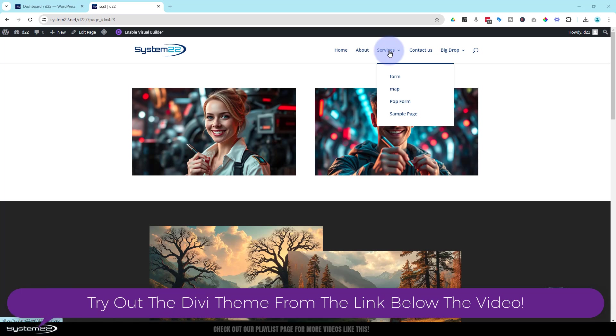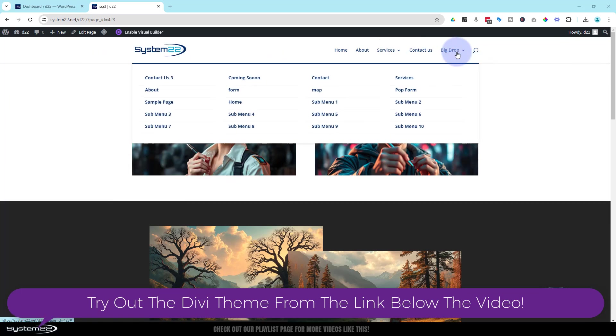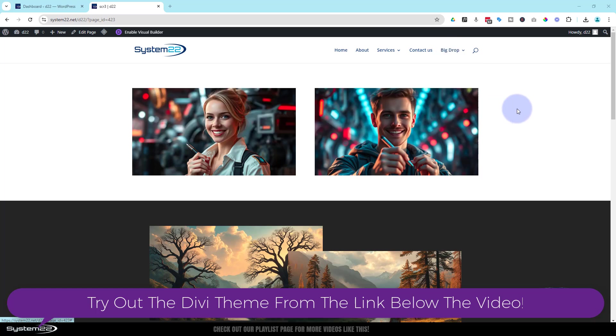Well, the easiest solution for that would be to turn it from a regular drop down into a mega menu. Like this one, I've got 20 items on there, and as you can see they fit perfectly on the screen here.